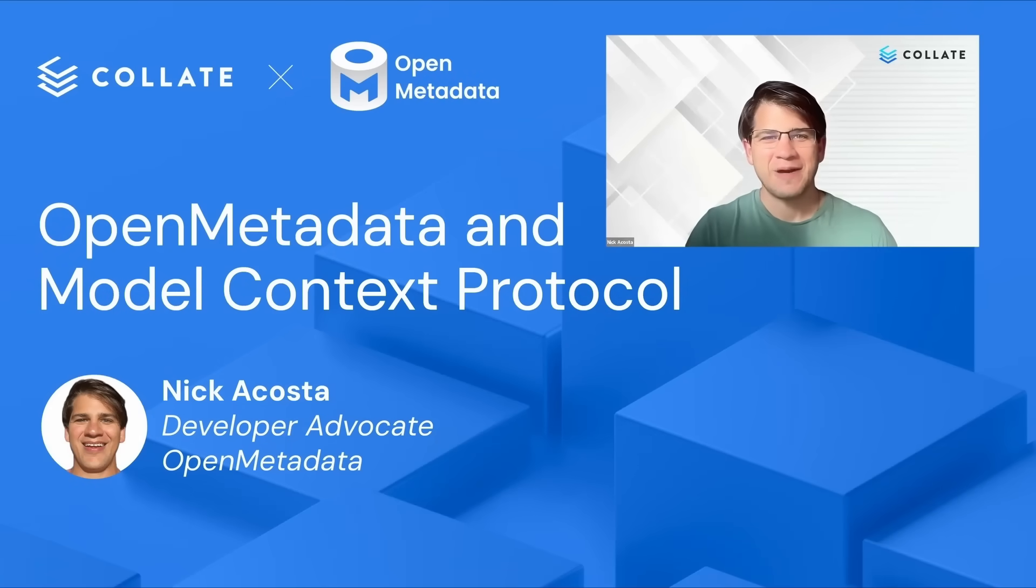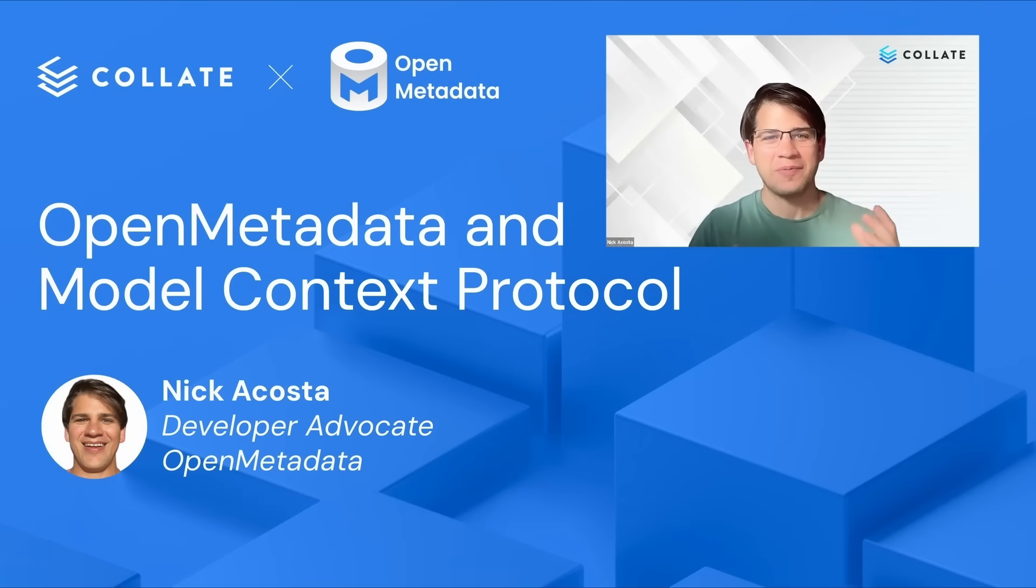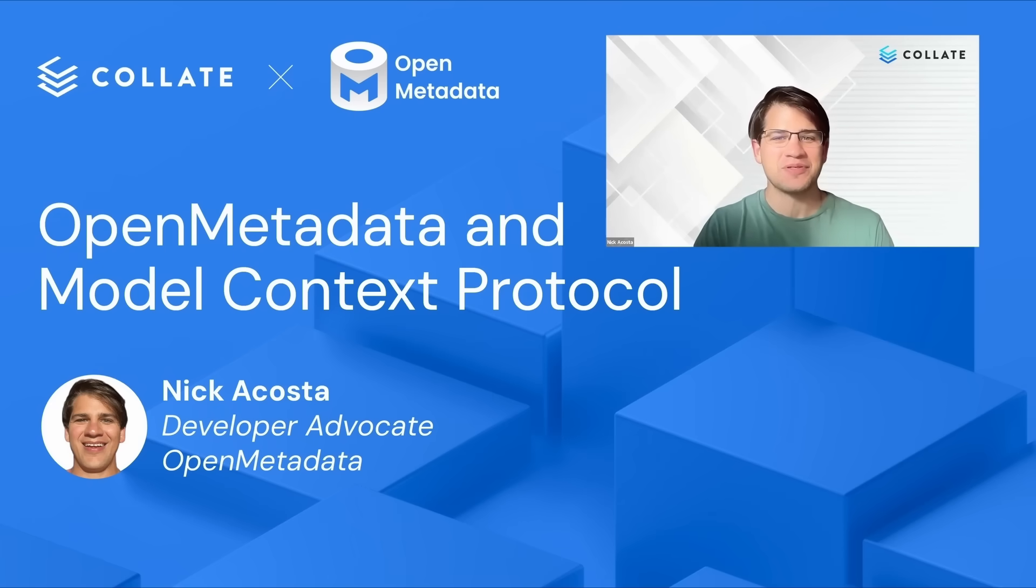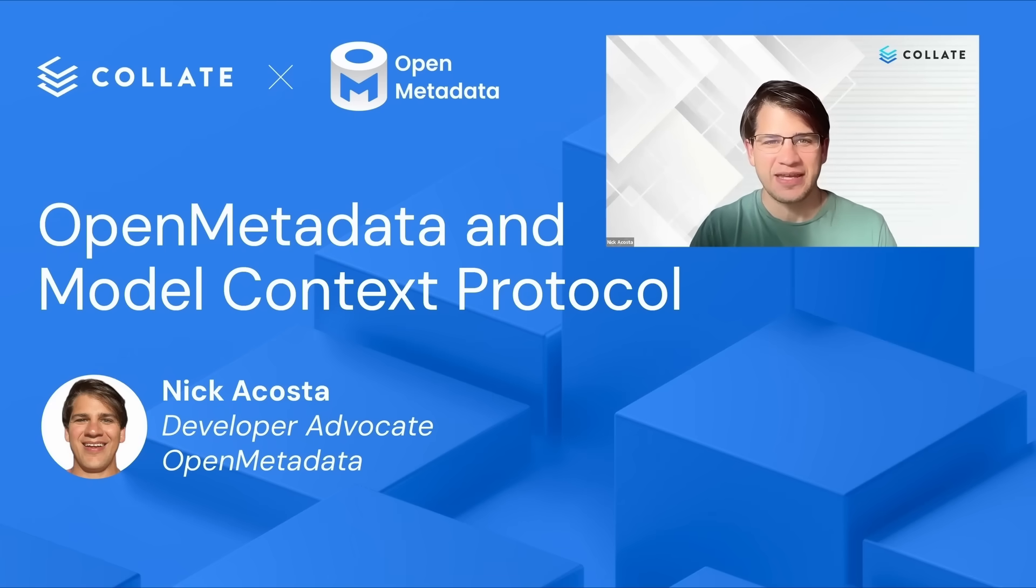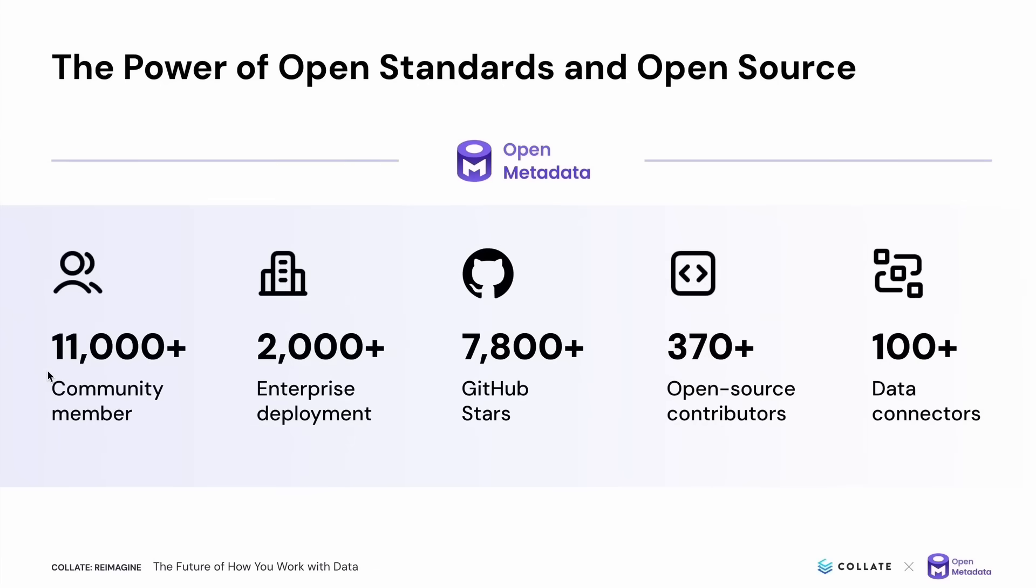Hello, everybody. My name is Nick Acosta and I'm a developer advocate at Collate, where I'm helping to make the open metadata community the best place for open source data discovery, observability, and governance. I'm excited to spend the next couple of minutes discussing open metadata and model context protocol.